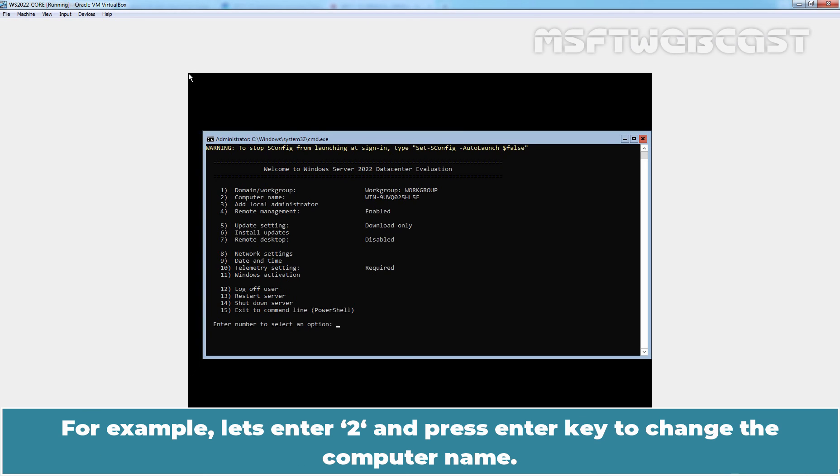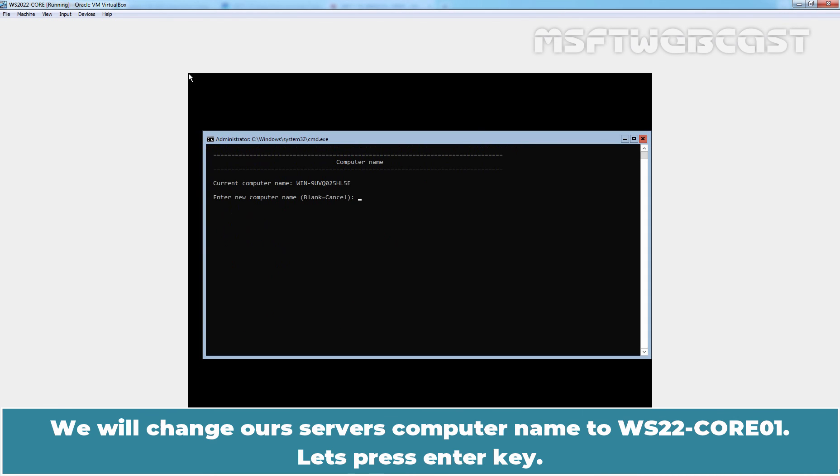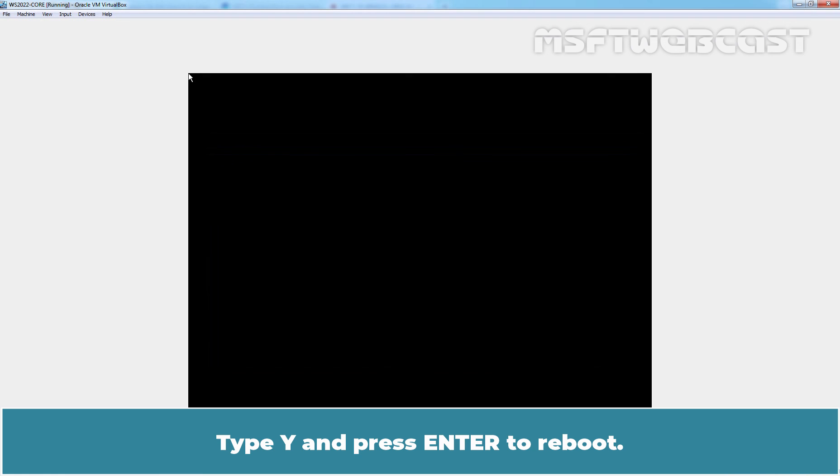For example, let's enter 2 and press Enter key to change the computer name. We will change our server's computer name to WS22-Core01. Let's press Enter key. Type Y and press Enter to reboot.